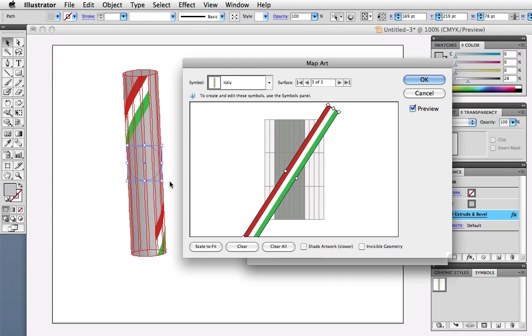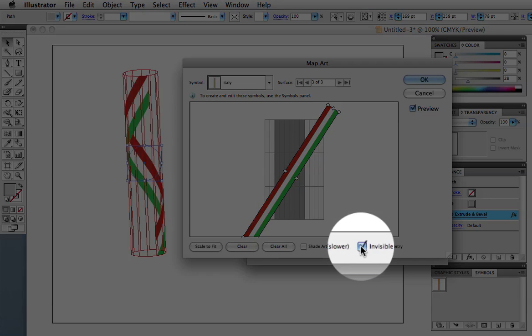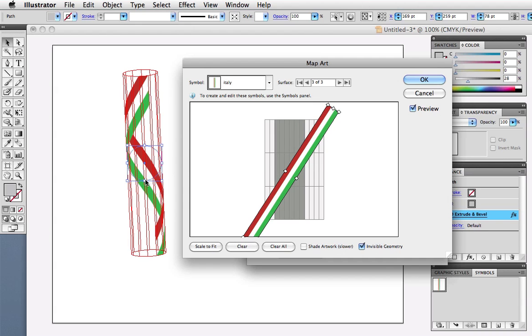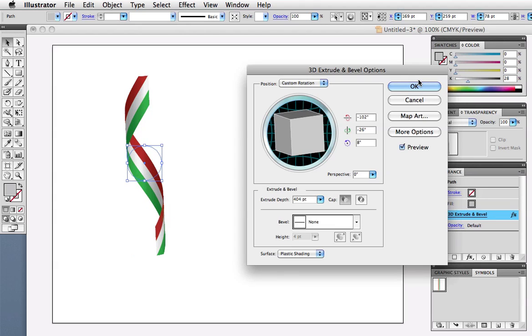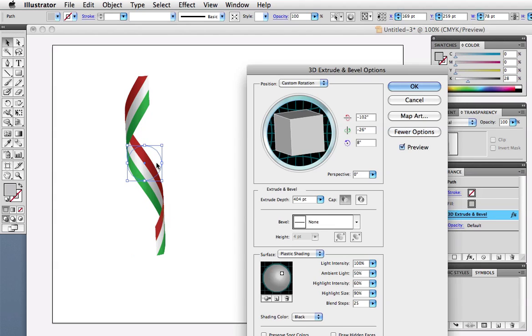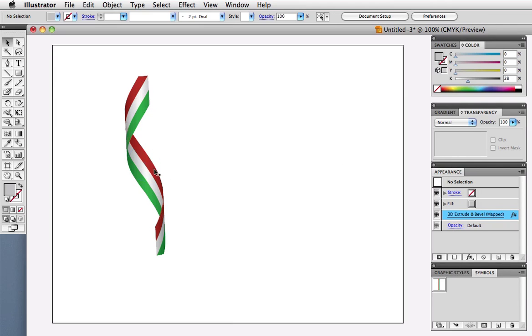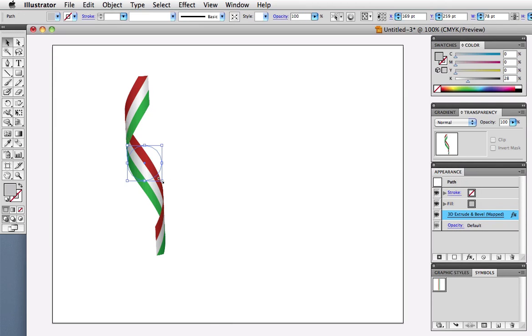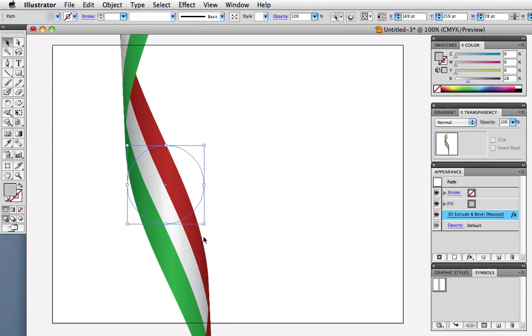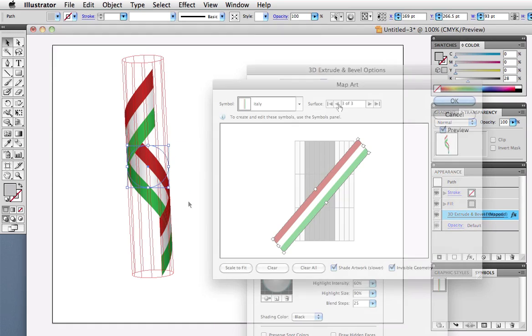We don't want to see the solid grey of the 3D object, so I'll click Invisible Geometry. I'll also check Shade Artwork, which will apply the lighting effects to the symbol, giving it a little more dimension, and then I can go back to the 3D dialog and adjust the lighting from there. And of course this is a live effect, so I can scale it or otherwise transform it.